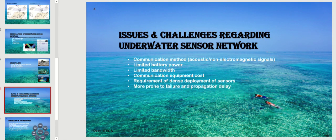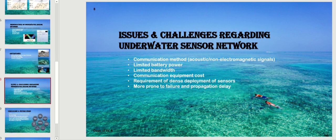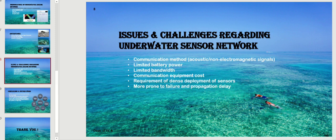Like all other fields, underwater acoustic sensor networks have their own issues and challenges, making it an emerging field. Some of these include: communication method using acoustic or non-electromagnetic signals, limited battery power, limited bandwidth, high communication equipment cost, requirement for dense sensor deployment, sensors more prone to failure, and significant propagation delay.